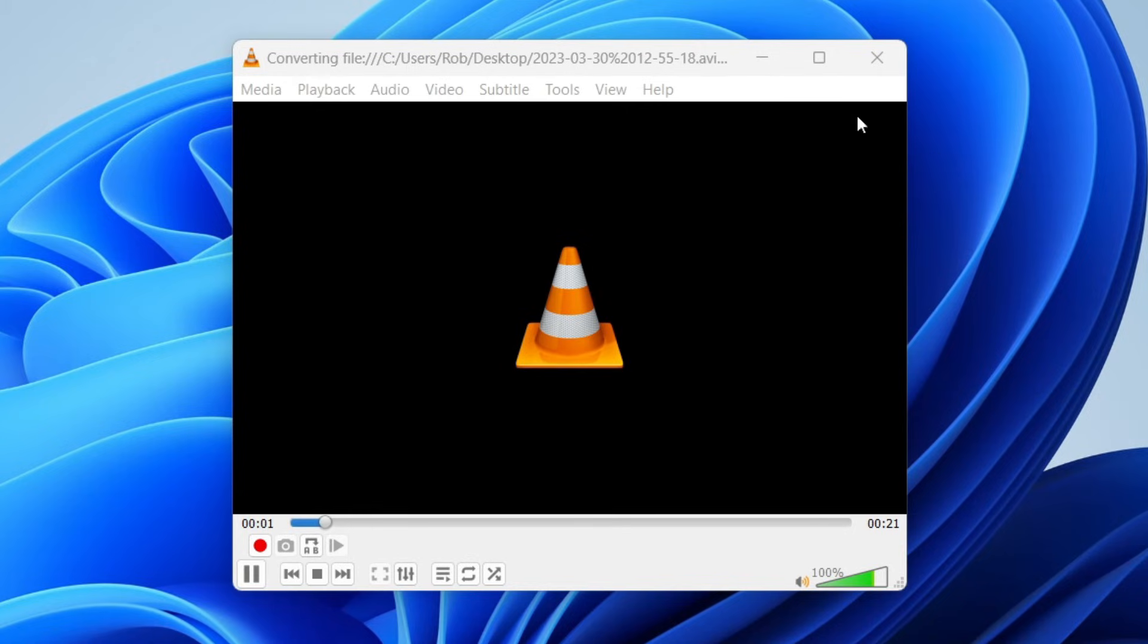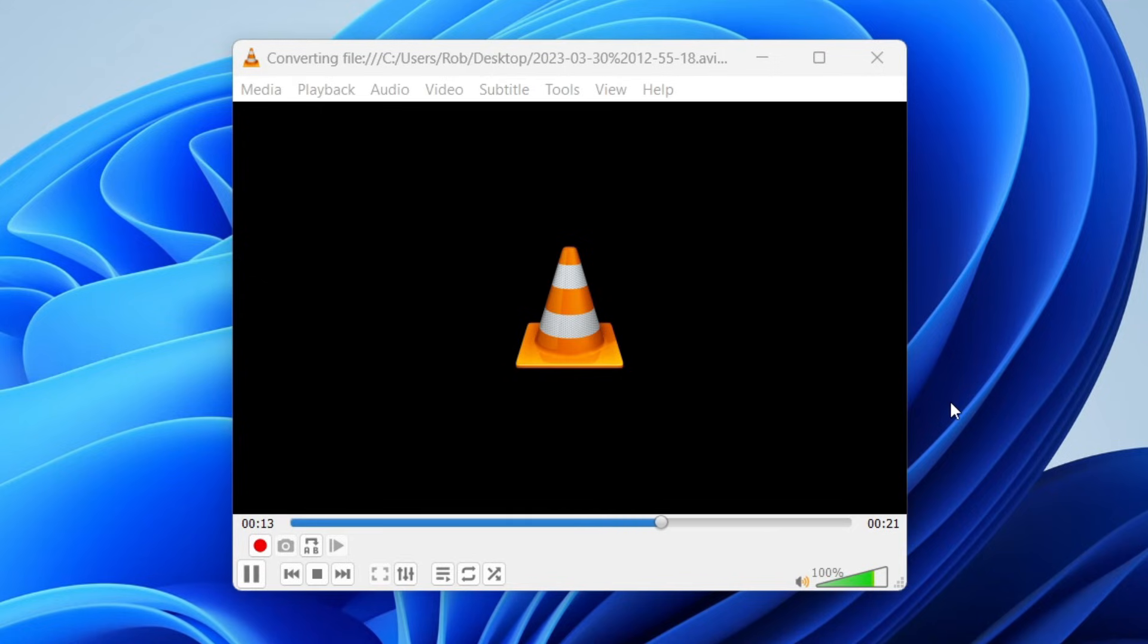Then tap on start and it's going to start converting it and you can view the progress by this blue line moving across and it shouldn't take too long but it is going to depend on the length of the video.